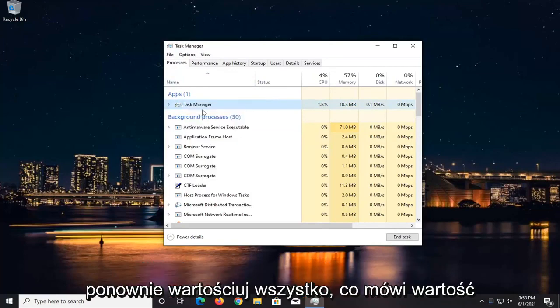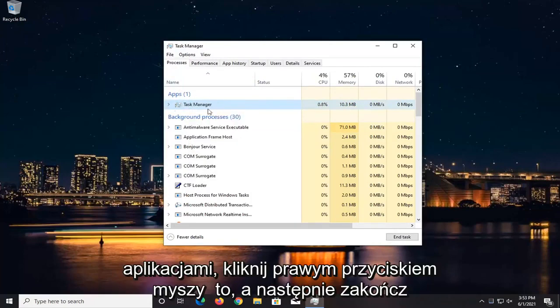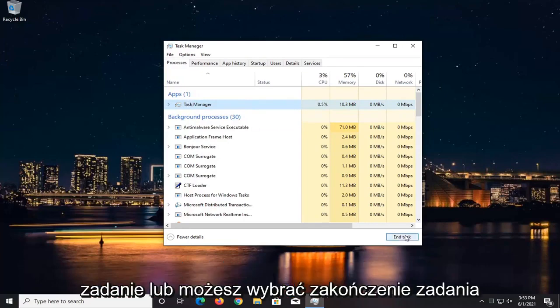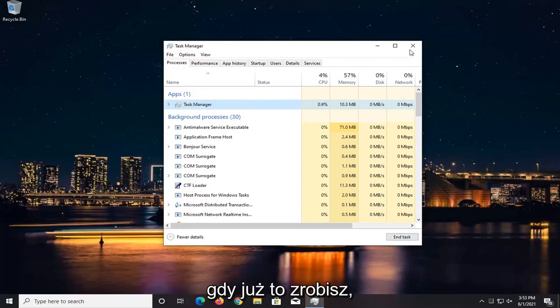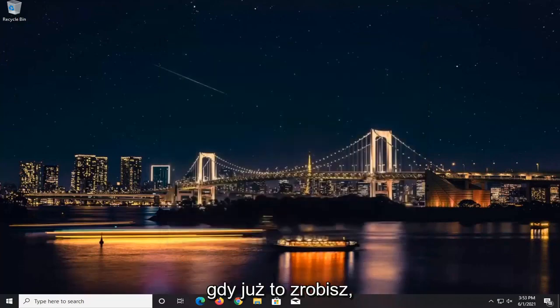Anything that says Valorant underneath Apps, right-click on it and then end the task, or you can select End Task down here at the bottom. Once you've done that,